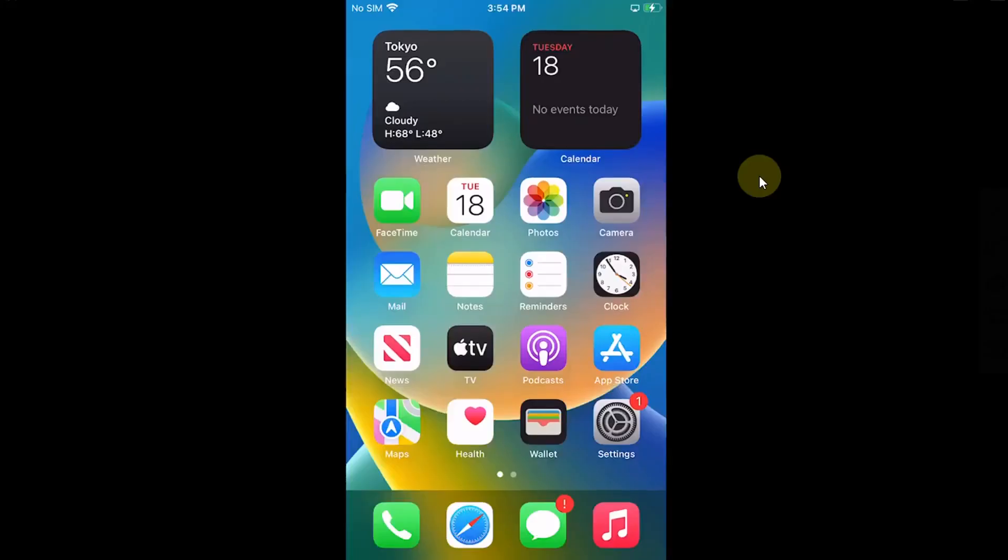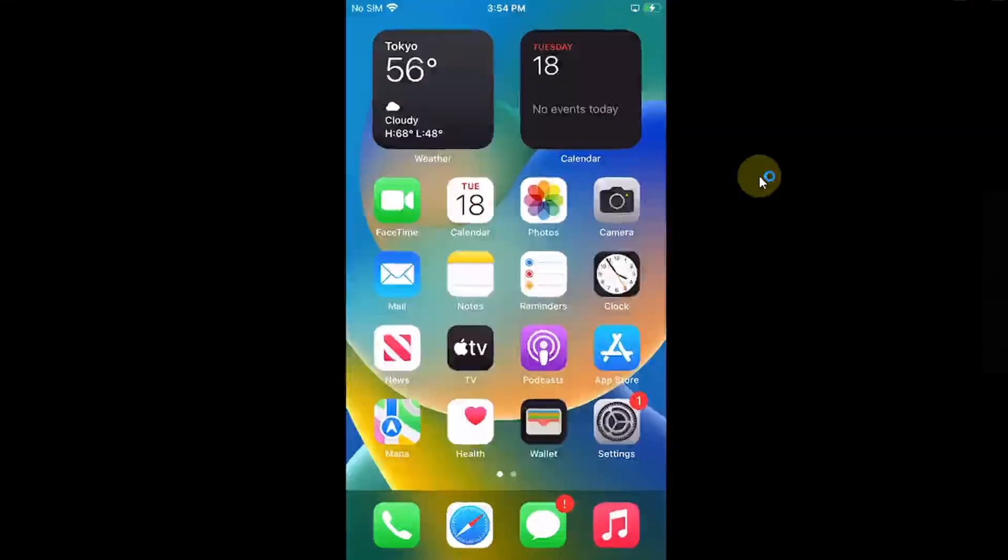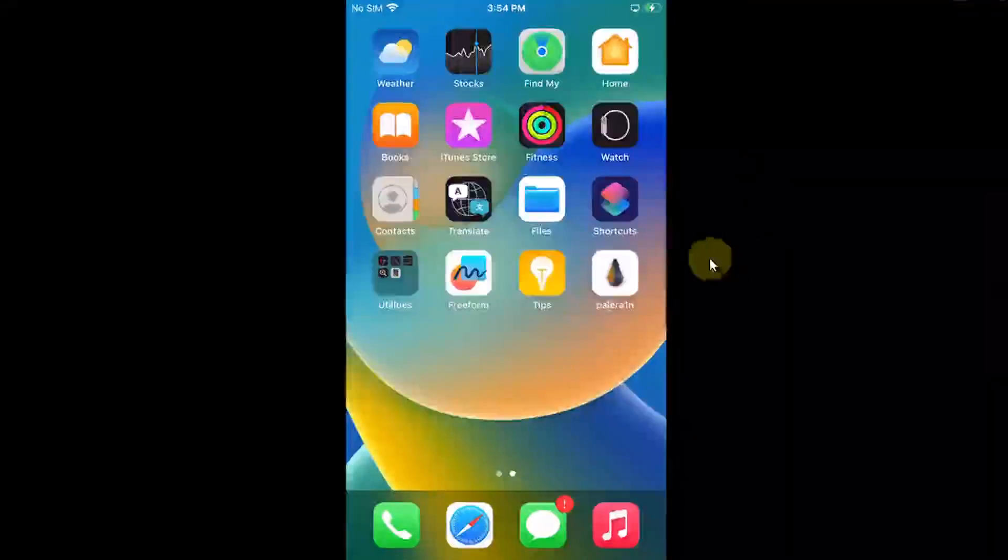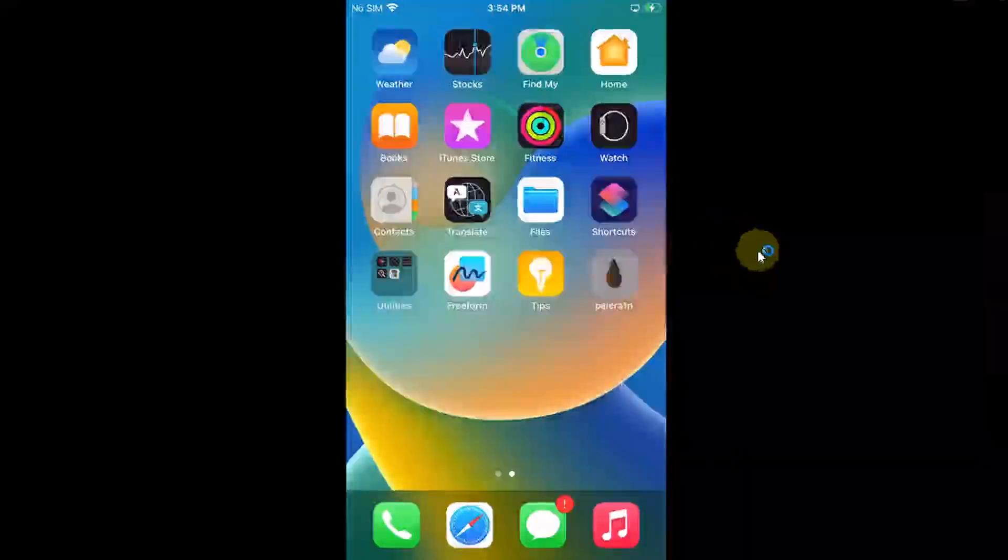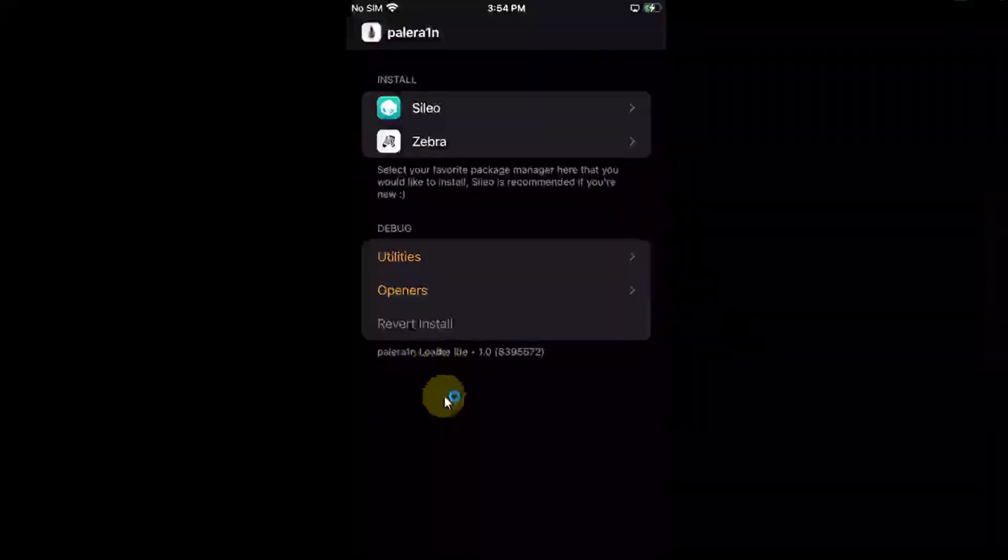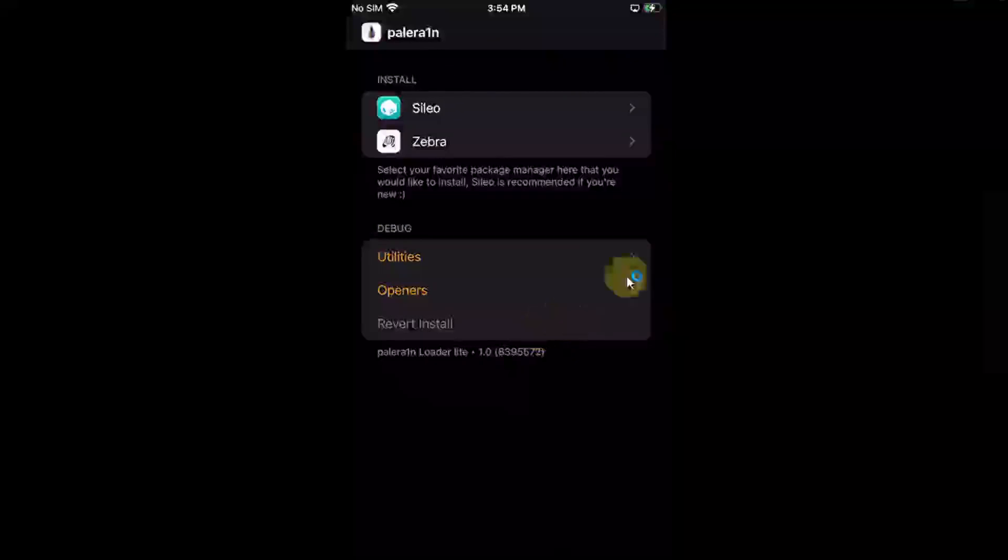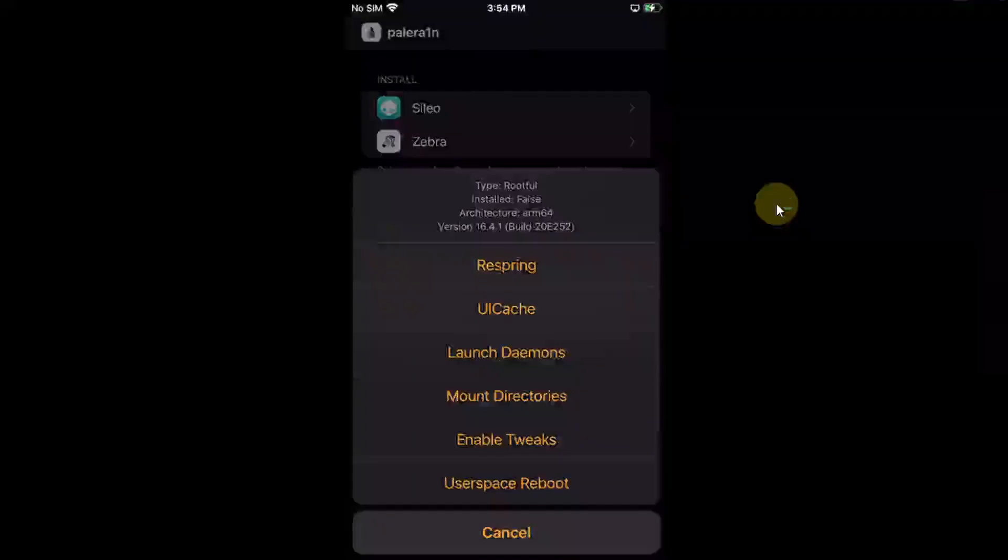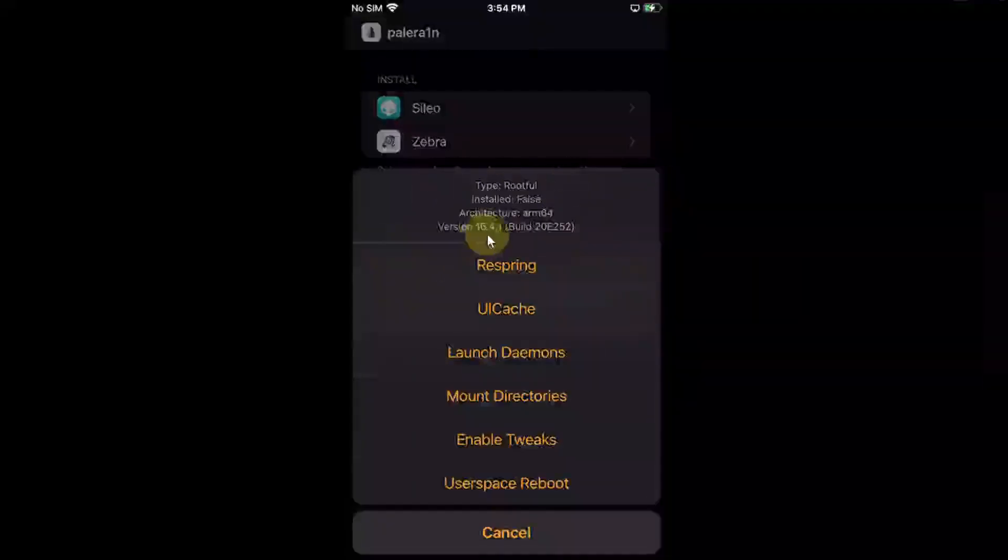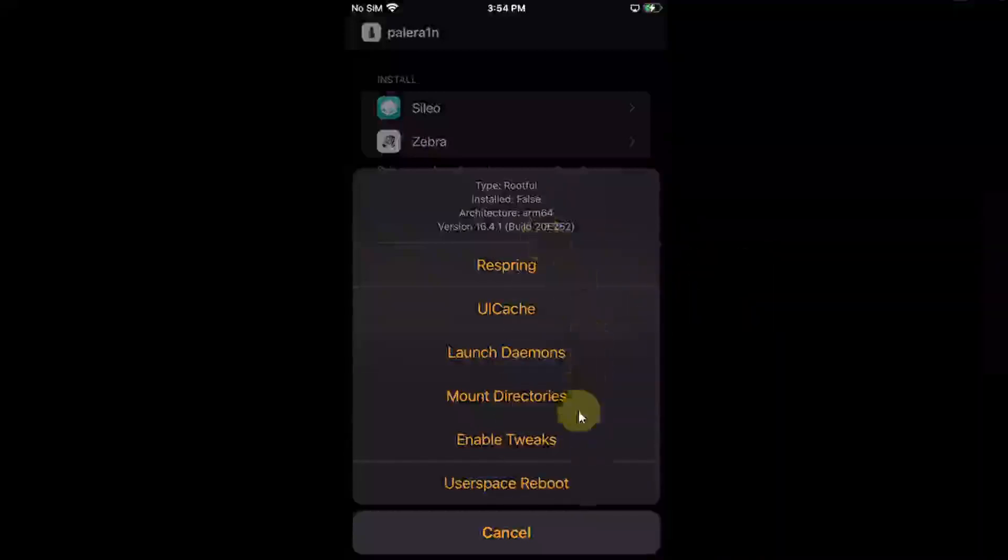So we are back on Windows and you can see my device here and we have this new Palera1n loader. You can see it is the new Palera1n loader light. It is a bit different and it is very easy to use. You can go to utilities and see that I'm using this rootful jailbreak and the version 16.4.1 and everything here. You can have these options.